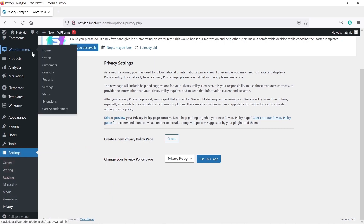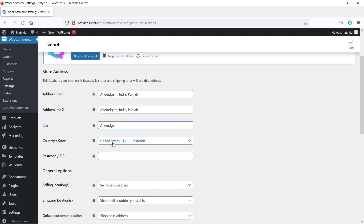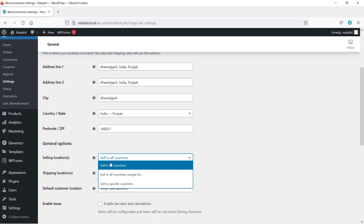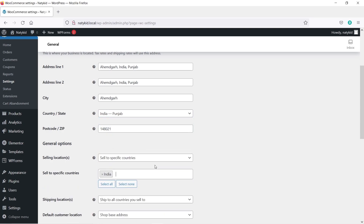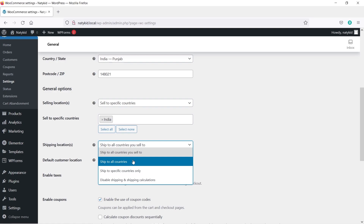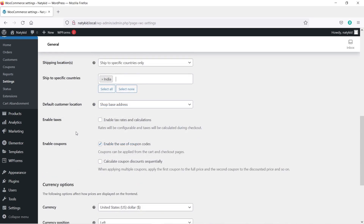Under the General tab, type your store address and select your country and state. Under Selling Location, I'm going to select 'Sell to specific countries only' and type India. Under Shipping Location, select 'Ship to specific countries only' and type India as well. You can configure tax settings as you prefer. Enable coupons so customers can get discounts with coupon codes — this is very useful. Scroll down and set your currency; I'm selecting Indian Rupee. Click Save Changes.